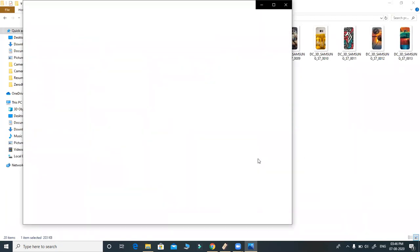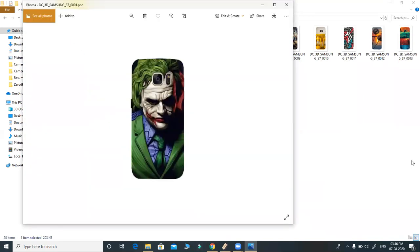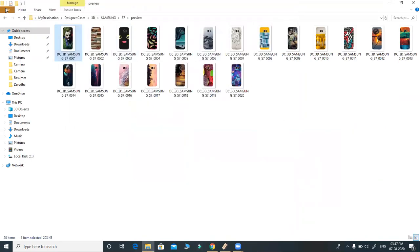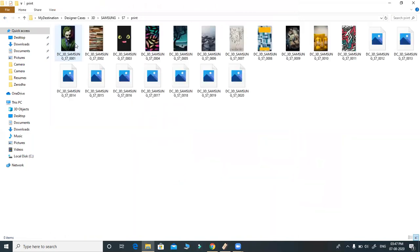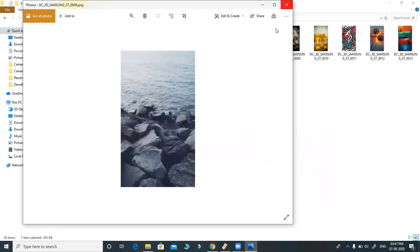This is the preview file for the first image. This is the preview file for all quantity files. Similarly, the print file for the same model is here — this is the print file for image 1, image 2, image 3, and so on.